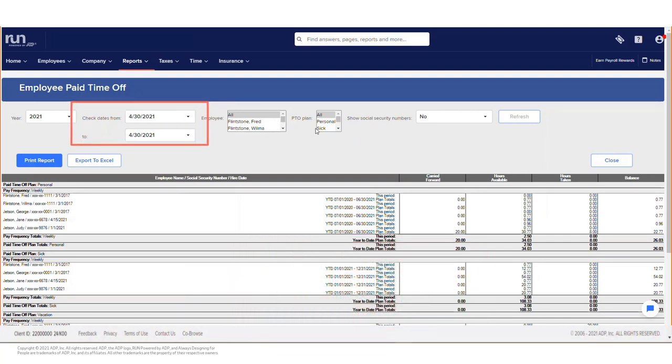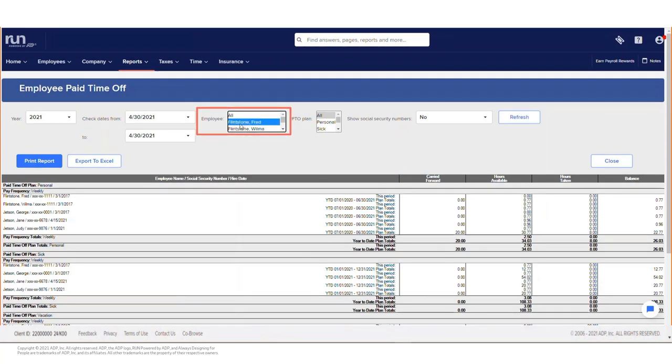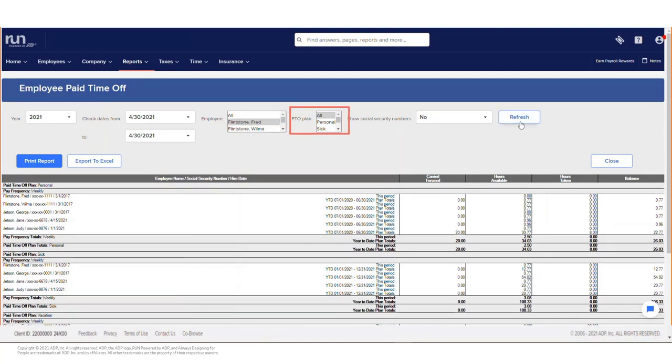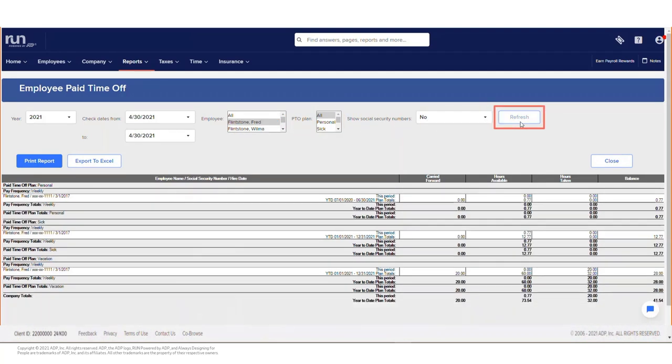Begin by selecting one or all employees. Next, choose one or all PTO plans you would like to view. Next, click Refresh once you have made your selections.